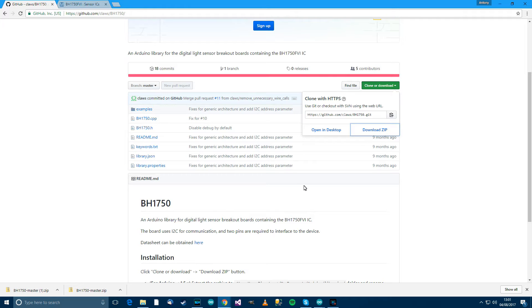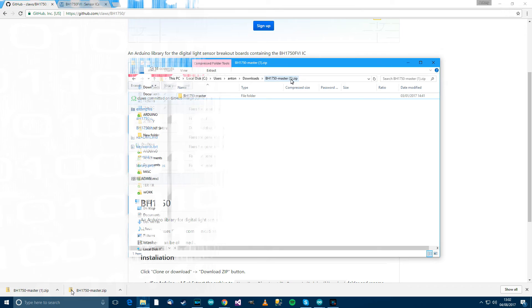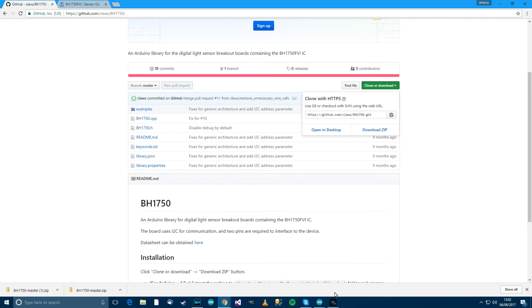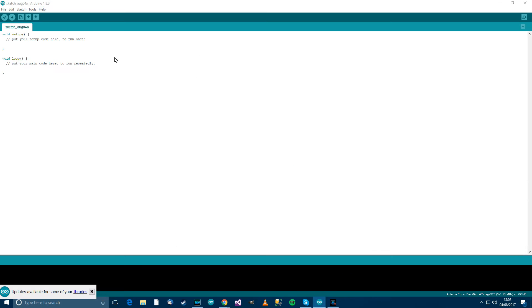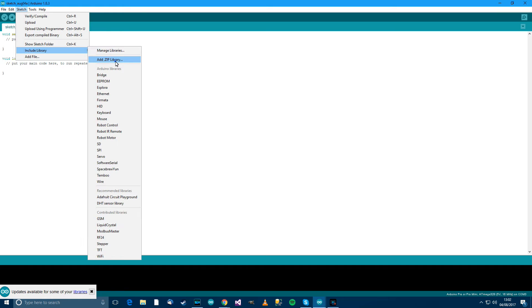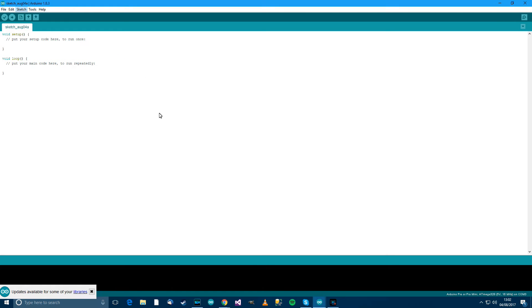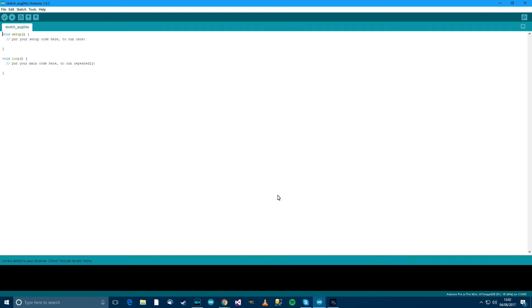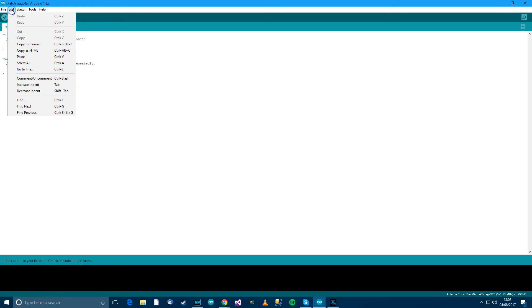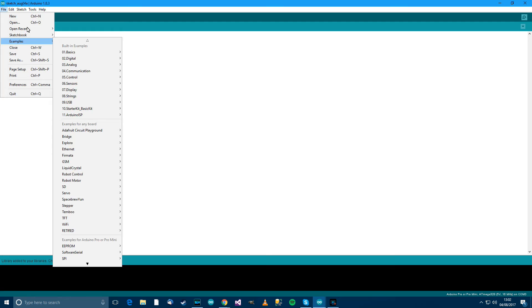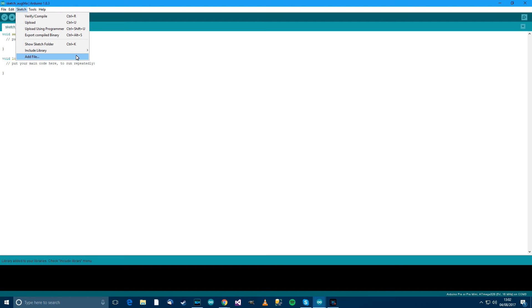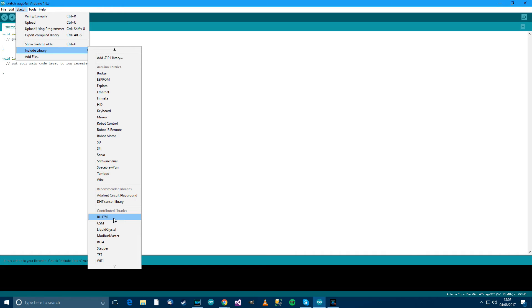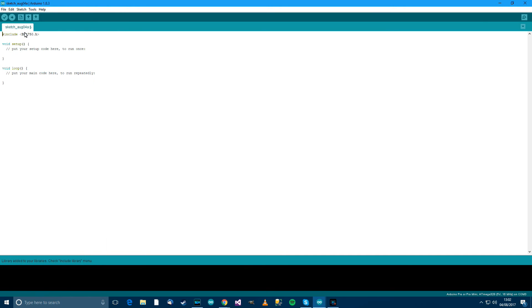So when you've downloaded it, make a note of the location. When I've downloaded it, I can see that the location is there. So click on that, the address, and then copy it. Then go to Arduino, and then go to sketch, and then include library, and then add zip library. Then paste the link in the address and press enter. What should happen is that you'll now be able to include libraries. There it is, BH1750, and it should just include the library at the top there.